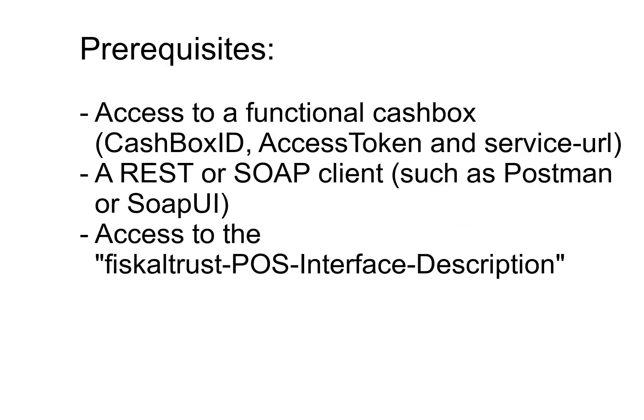Before starting this video, make sure you have access to a functional cashbox and that you have installed a REST or SOAP client.